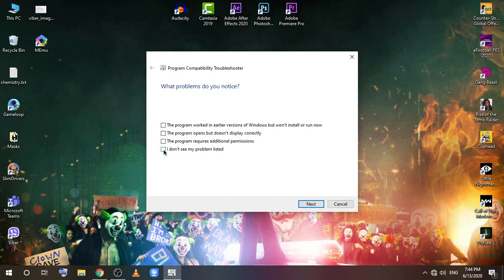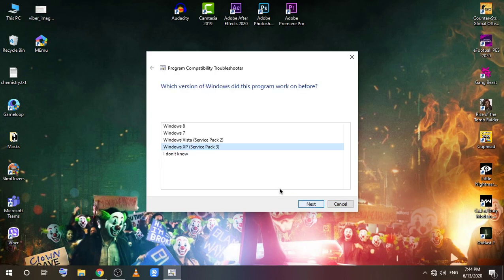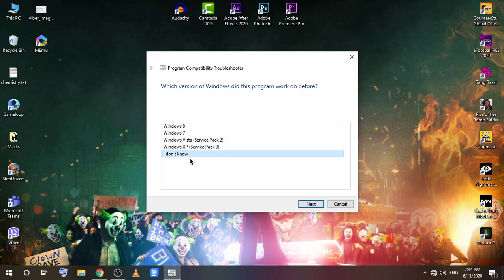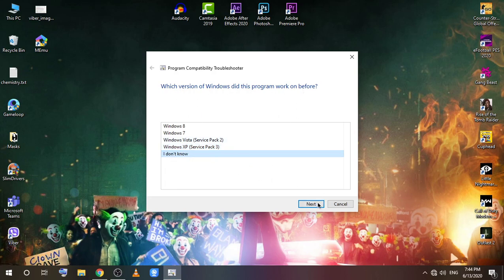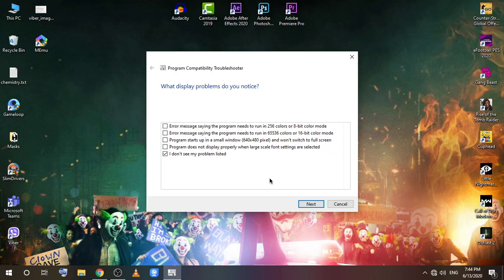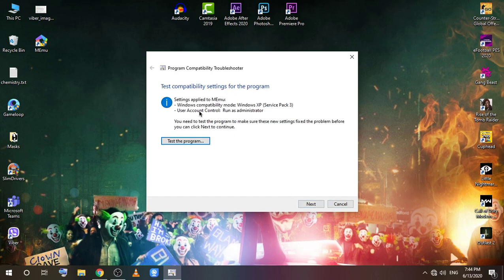Click 'I don't see my problem listed' because here it doesn't say anything about the sound. Click next, and it will put these settings.